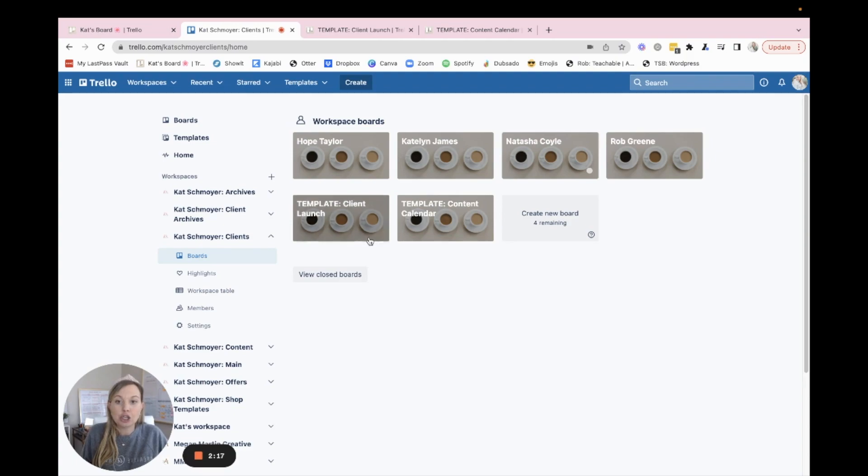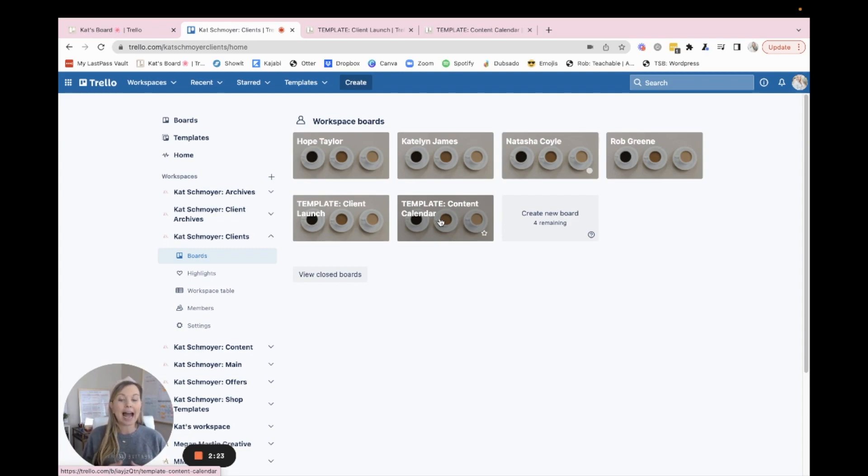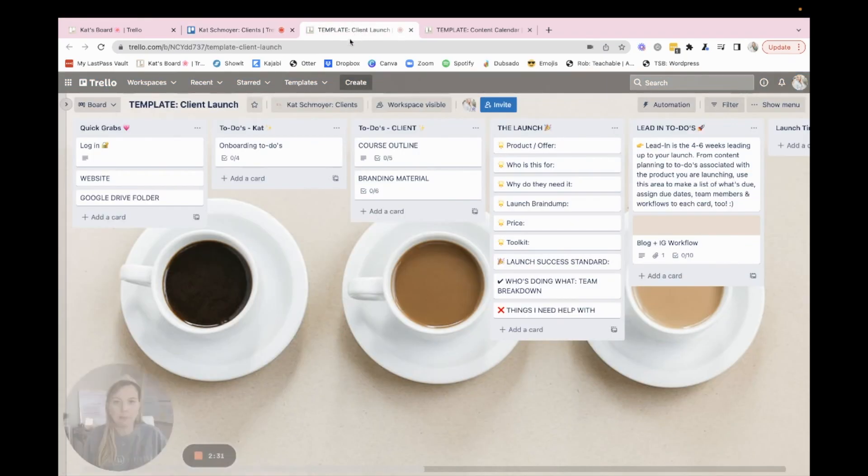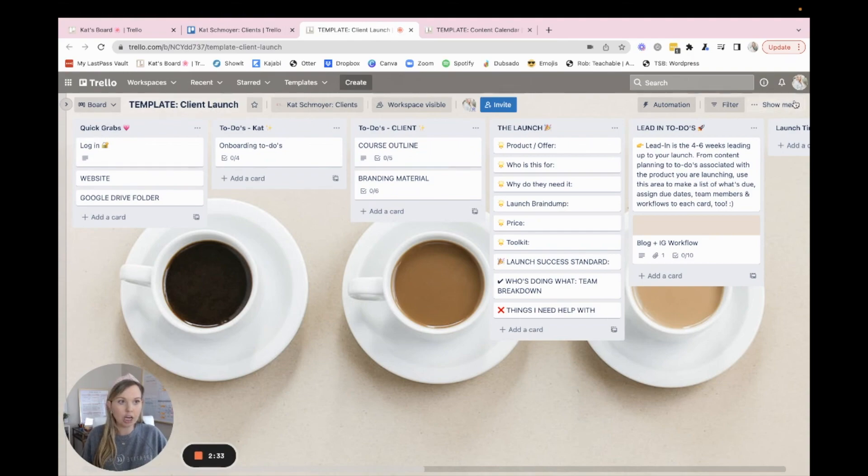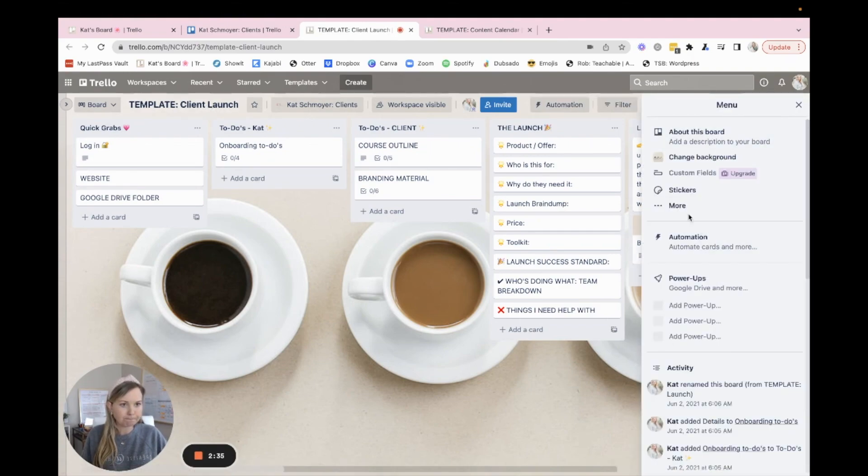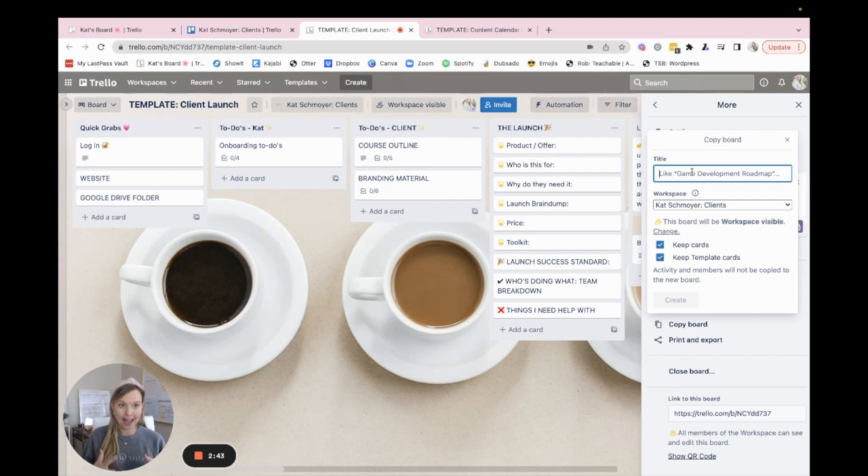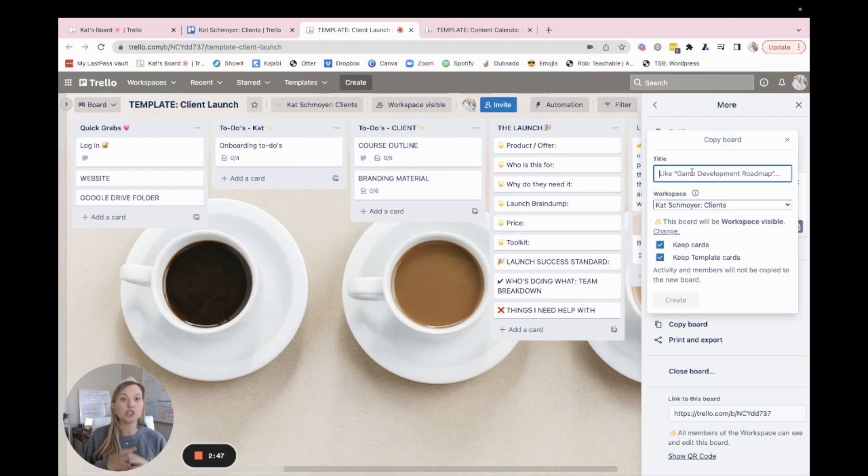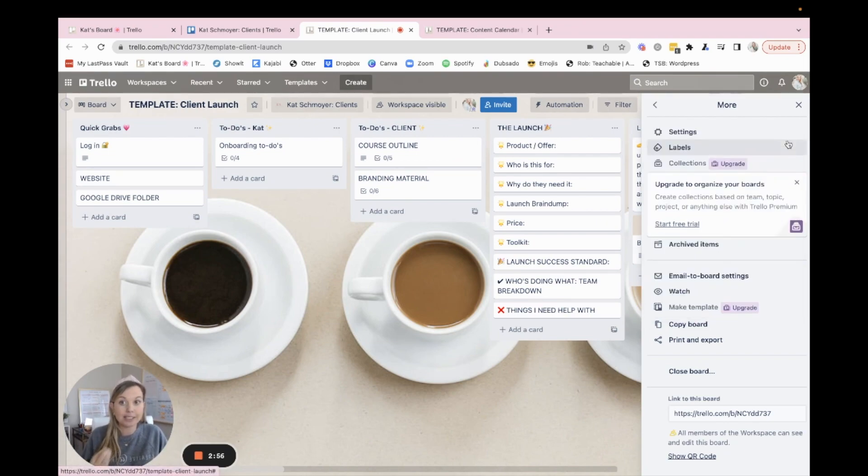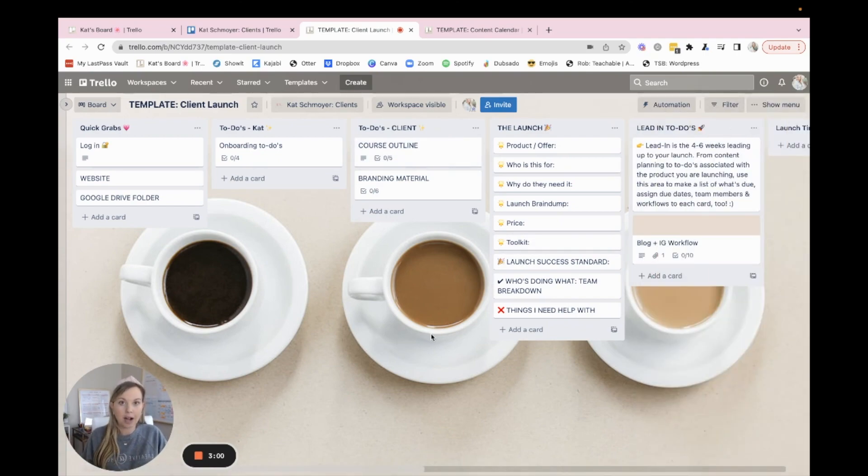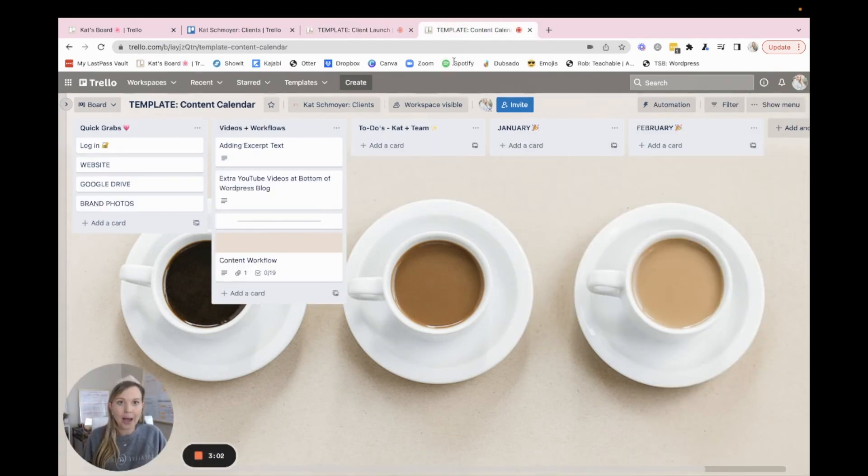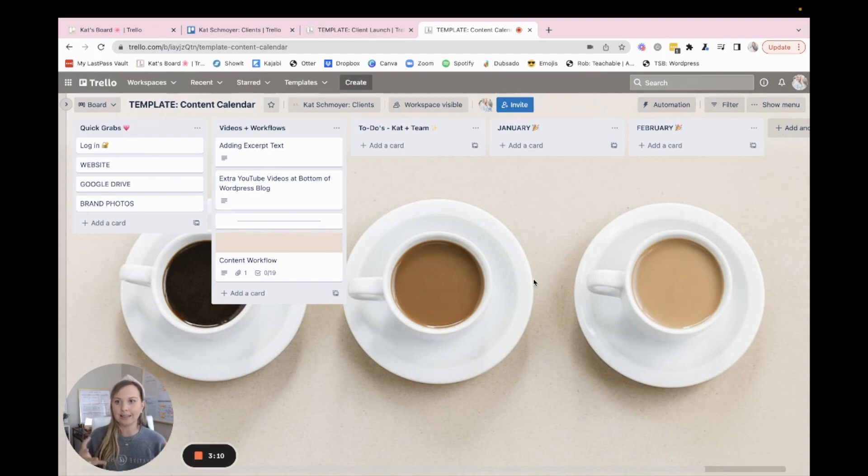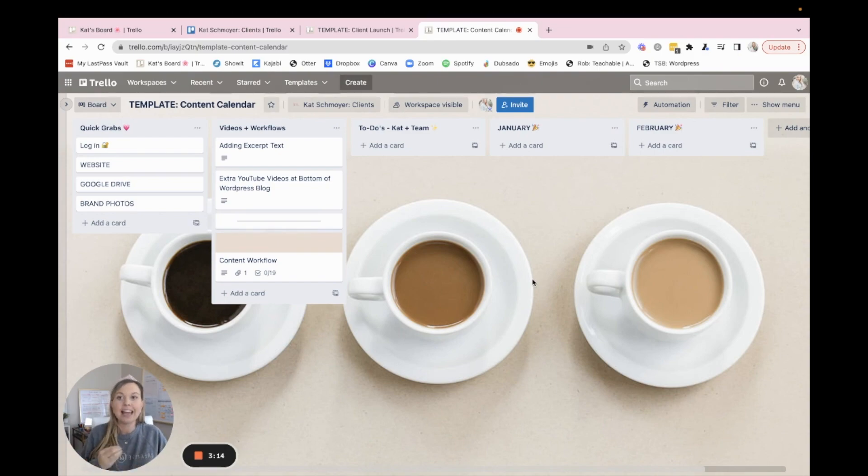I've created two template boards here, a client launch and a content calendar, because for the most part, as I've been working with clients, these are the two types of boards I need to create. So it just made sense to create a template. And then what I would do, here's a template for a client launch. What I would do here is I can copy the board and rename it for whatever that client is, and then make this board very specific to that client. So I love having templates. That is a great way to streamline when you are providing a service for your clients, but you're providing a similar service over and over again. Create some templates for yourself to save you work in the long run.